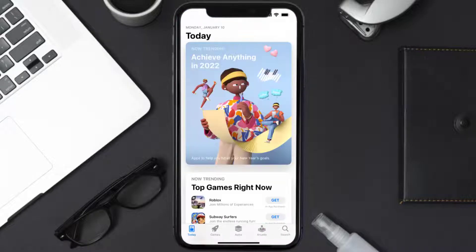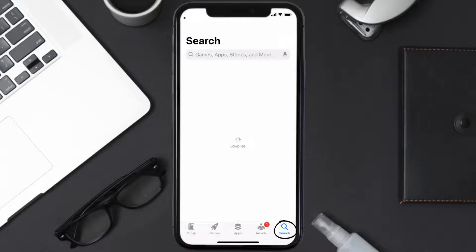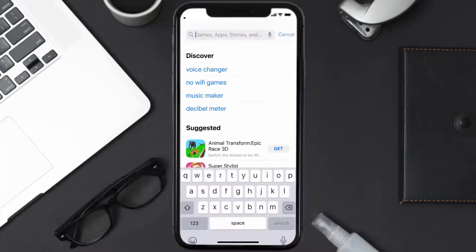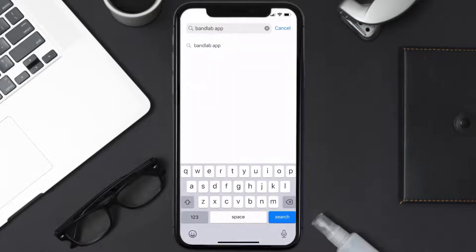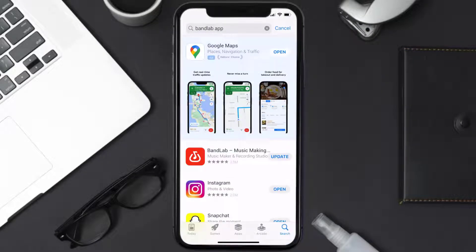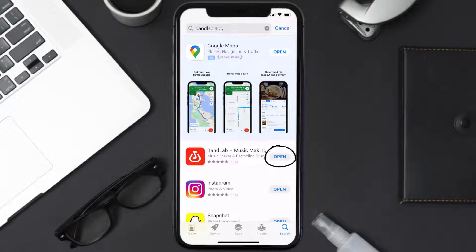Open up the App Store on your device and then tap on the search icon in the bottom right corner. Search for the BandLab mobile app, and if you see the update button right next to the app name, simply tap on it to make sure you're running the latest version.